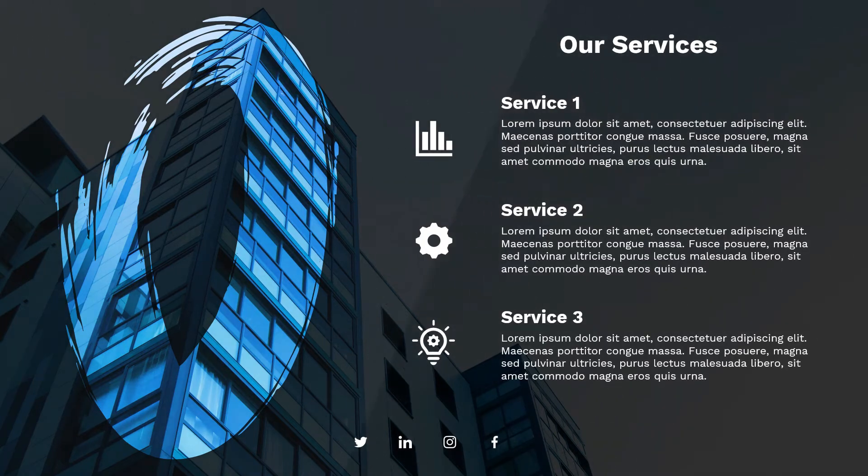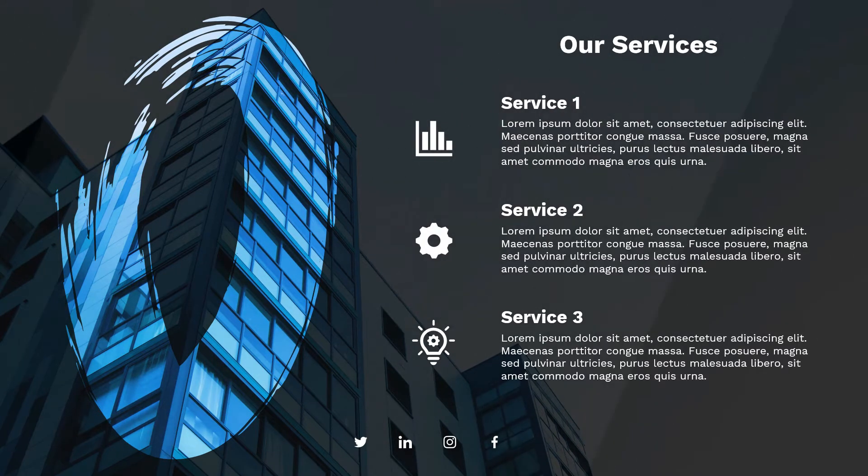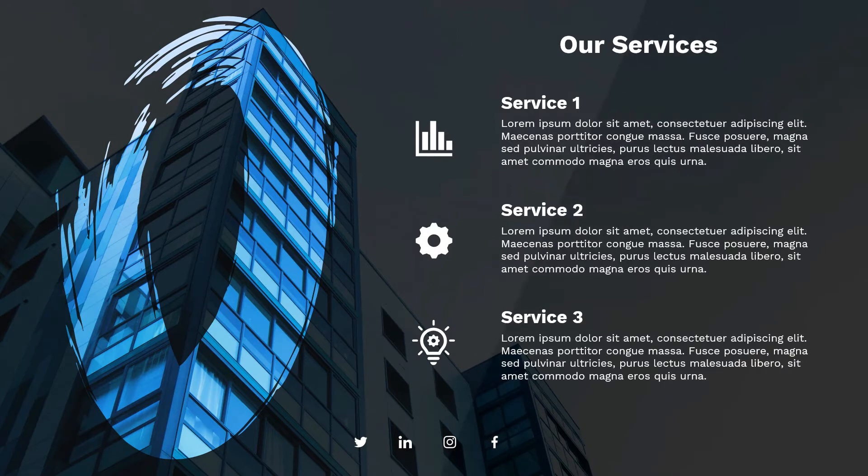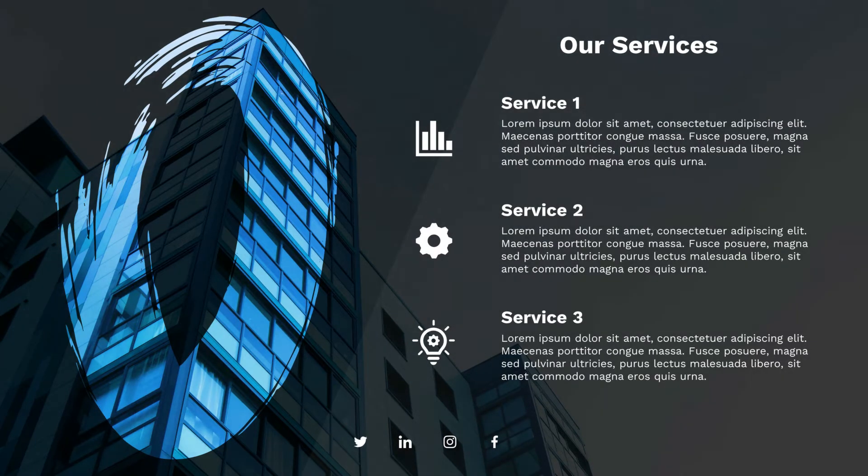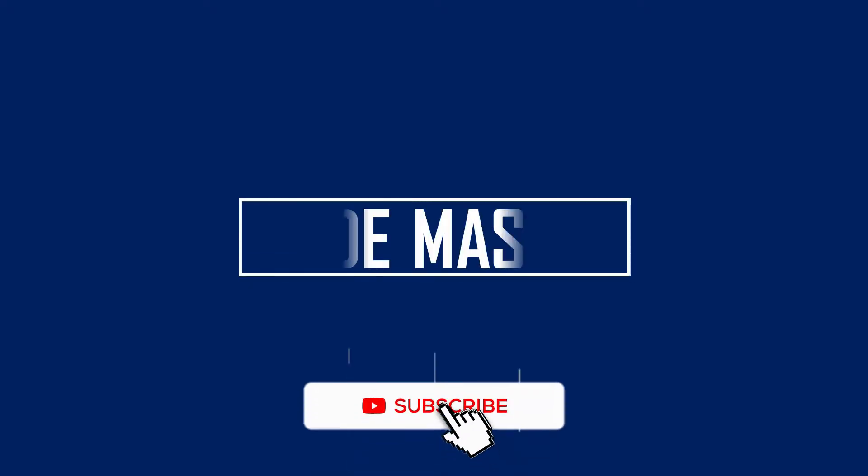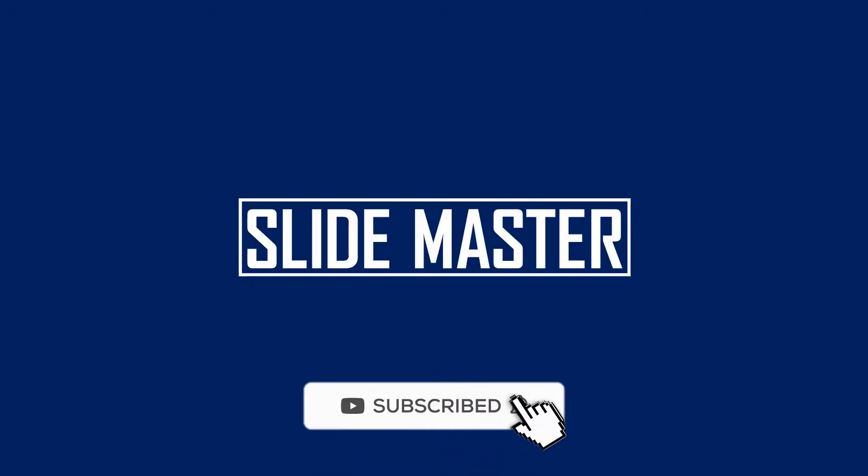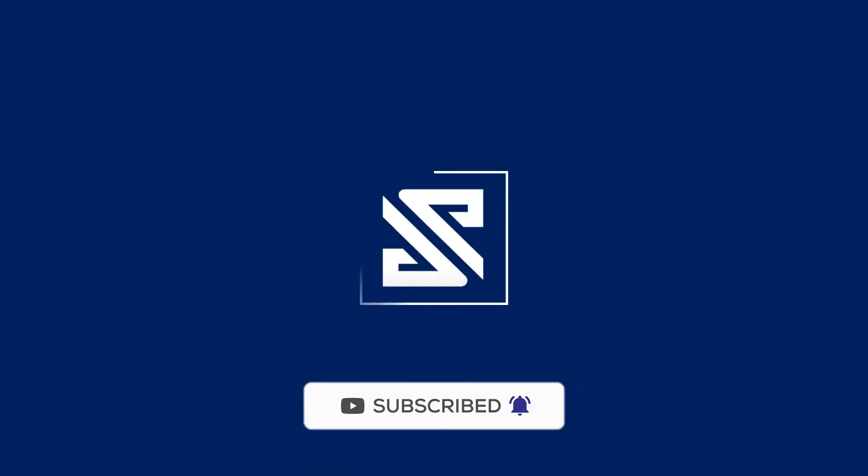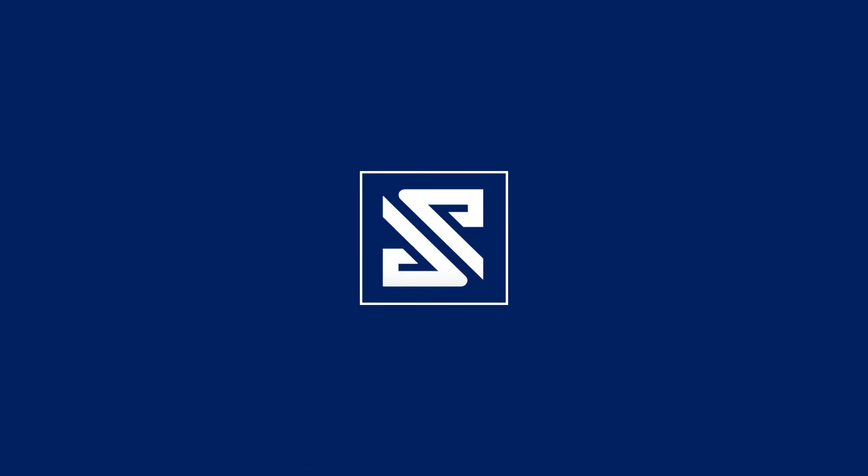Hi, hello all, welcome to Slide Master. In this tutorial you will learn how to create this beautiful and awesome presentation in Microsoft Office PowerPoint 2019. So without wasting time, let's get started. Before that, if you're not subscribed yet, please subscribe and hit the bell icon.